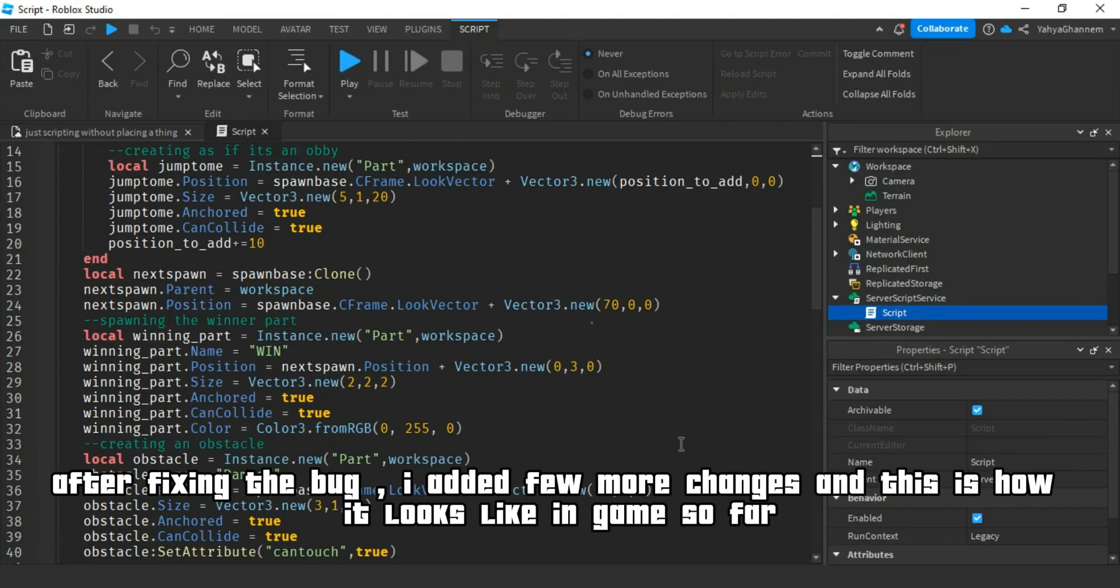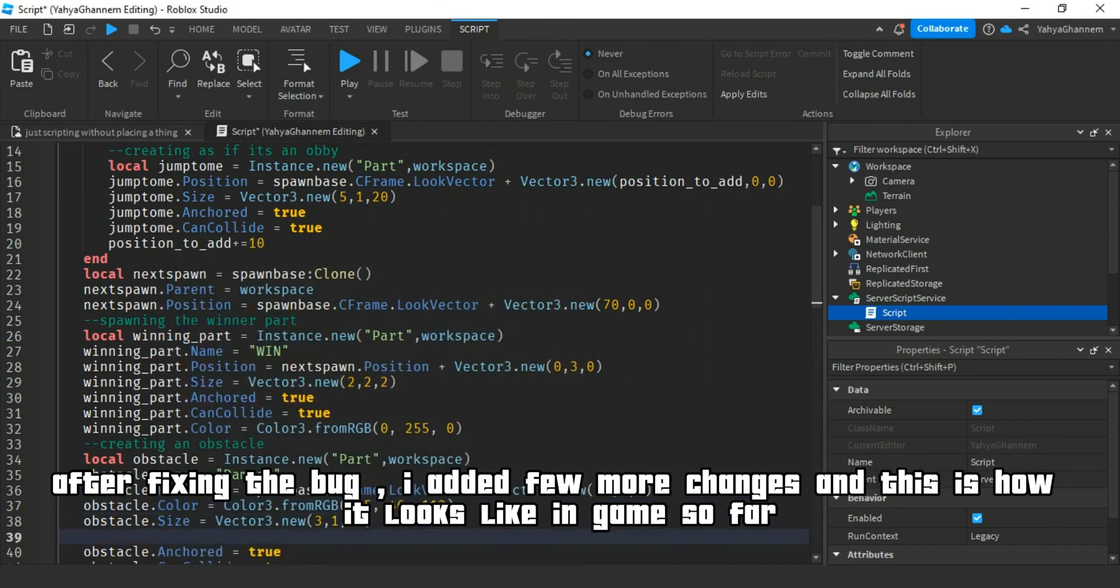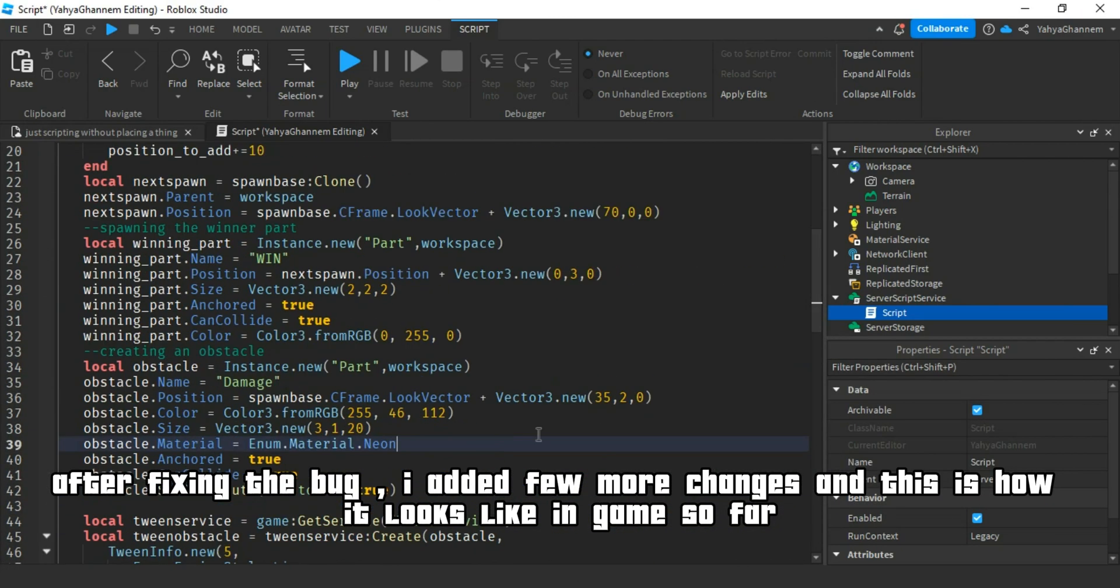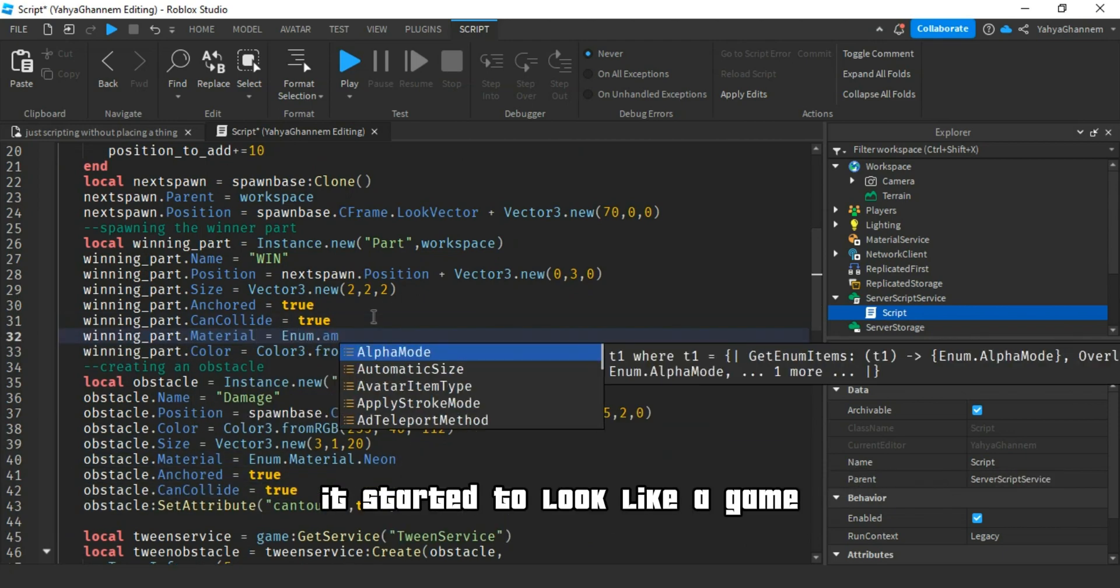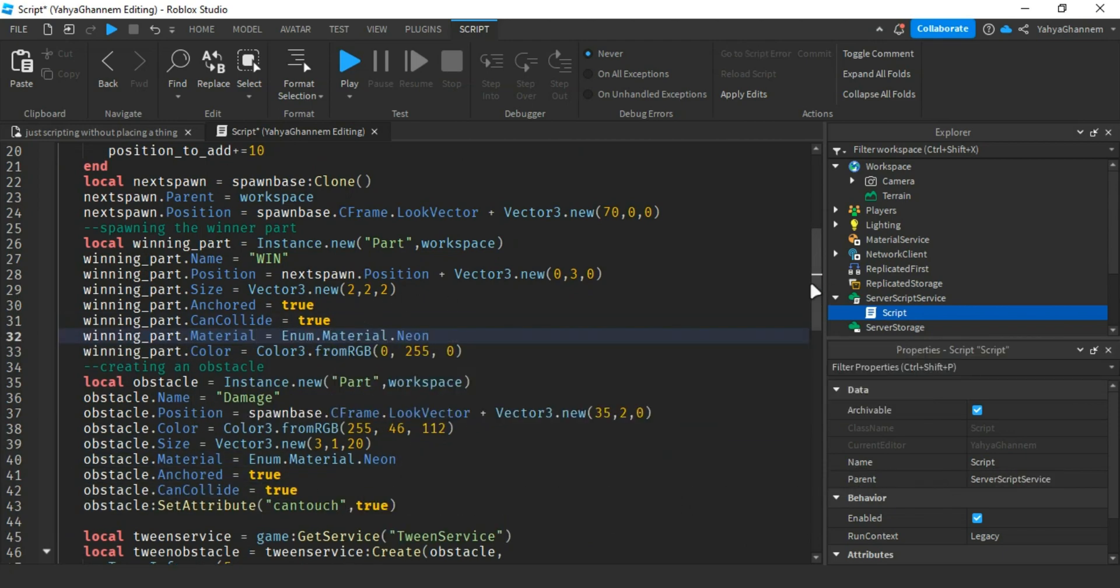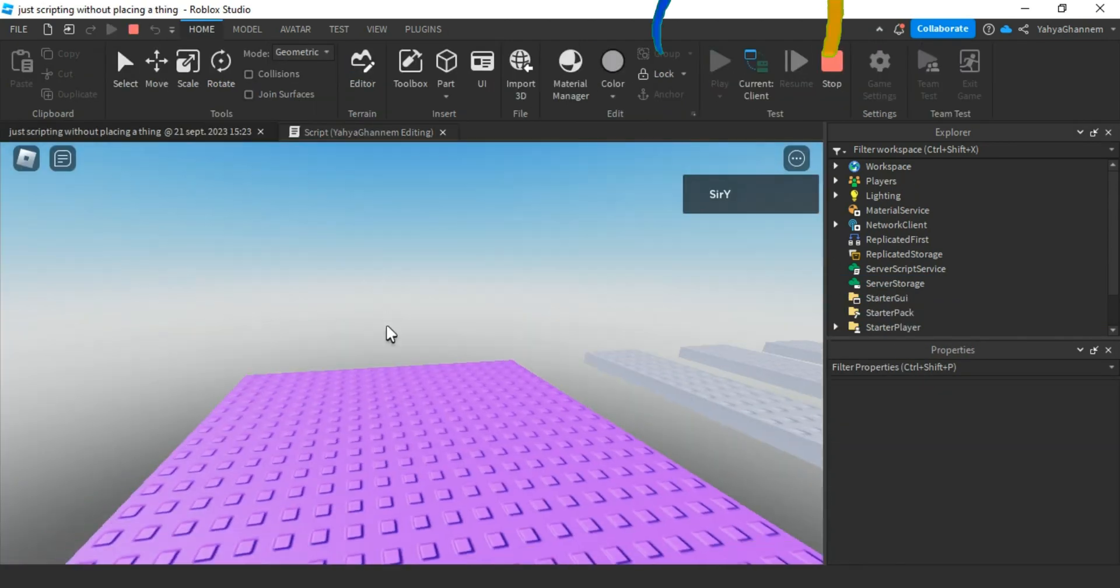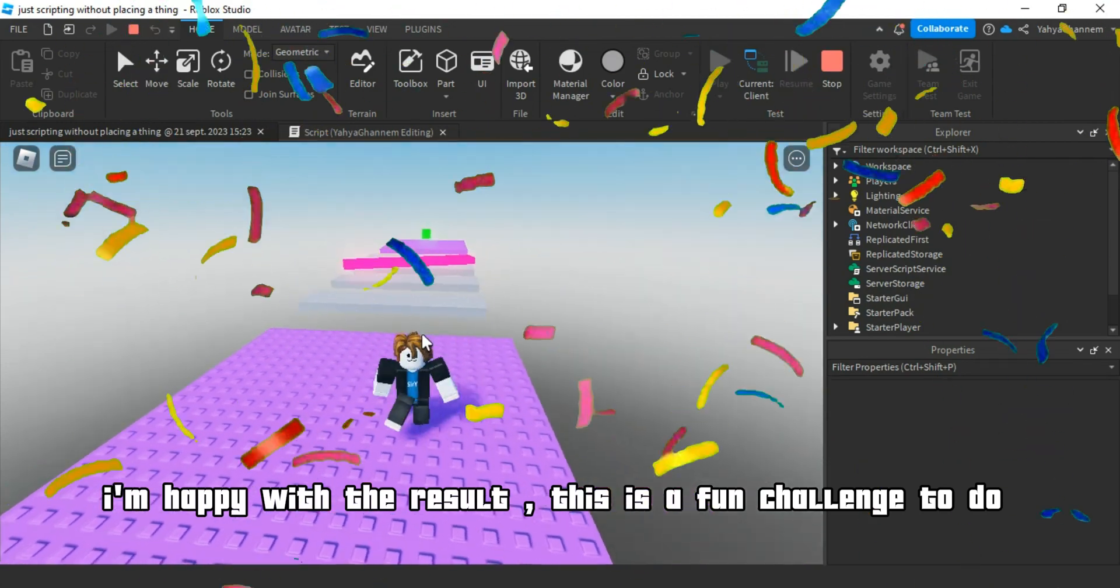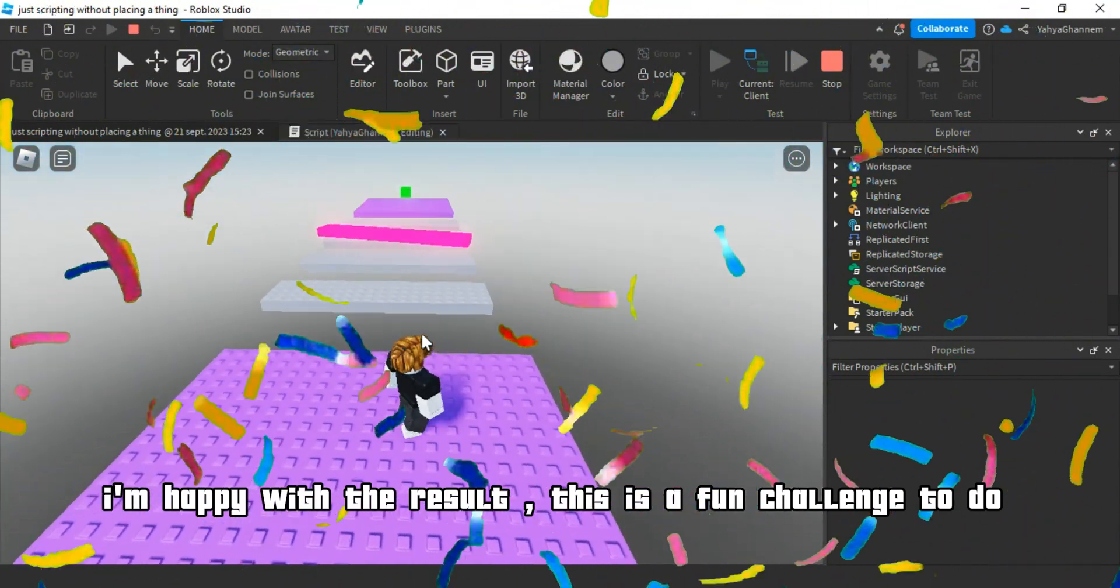After fixing the bug, I added few more changes and this is how it looks like in game so far. It started to look like a game. I'm happy with the result. This is a fun challenge to do.